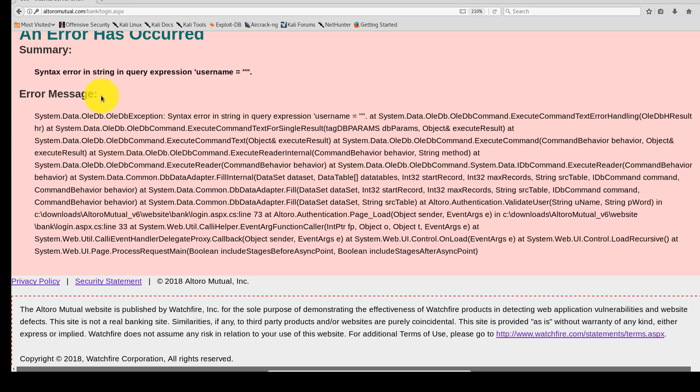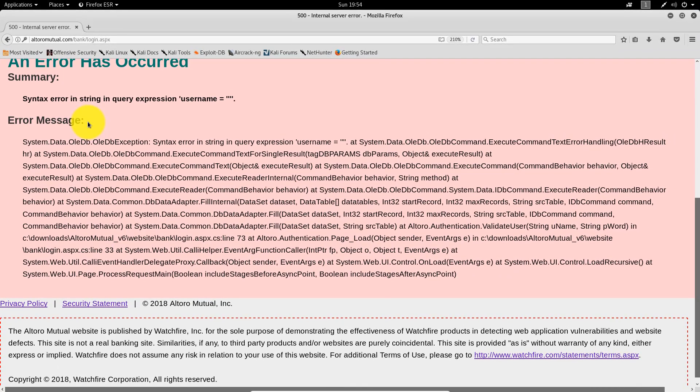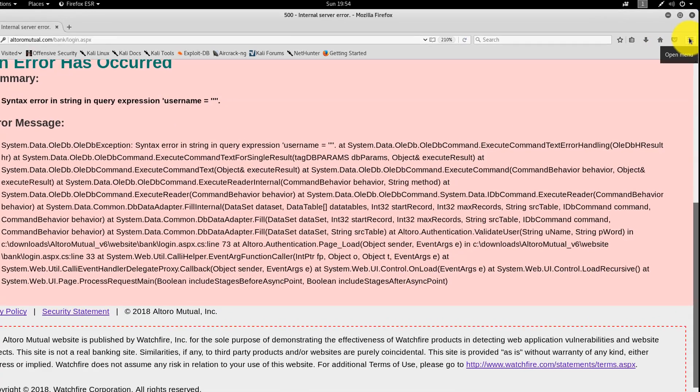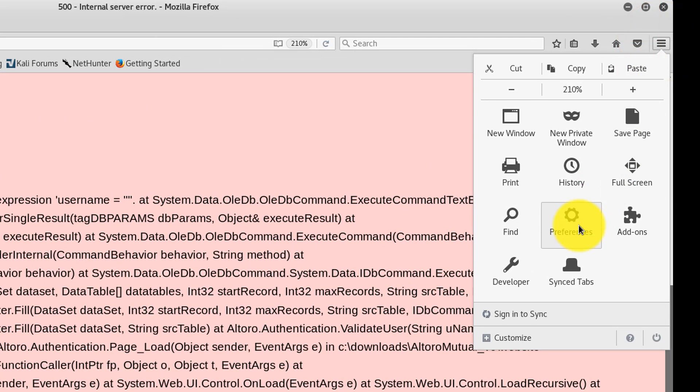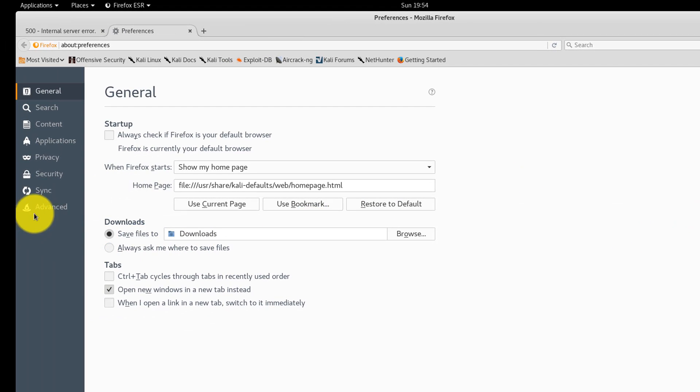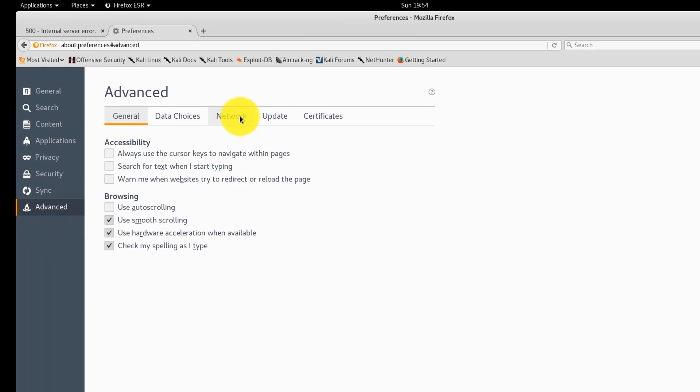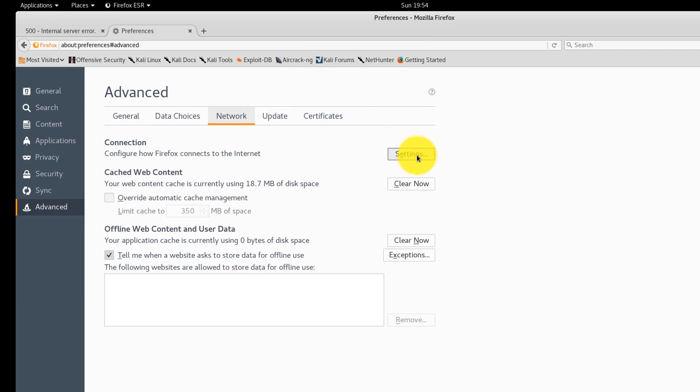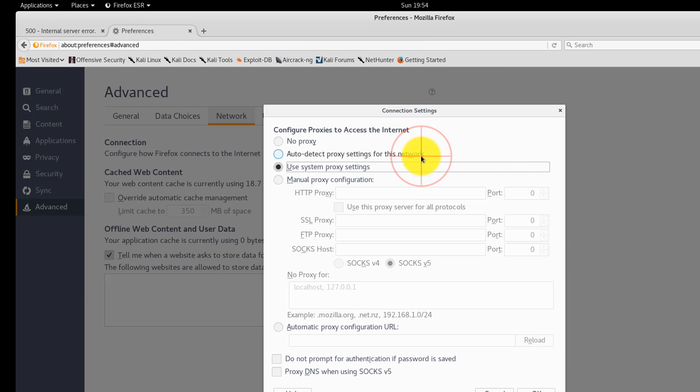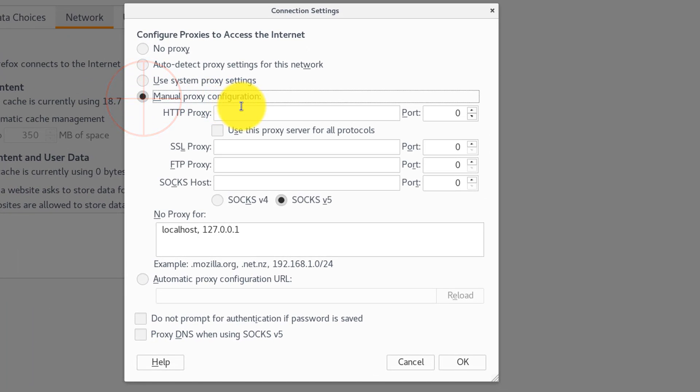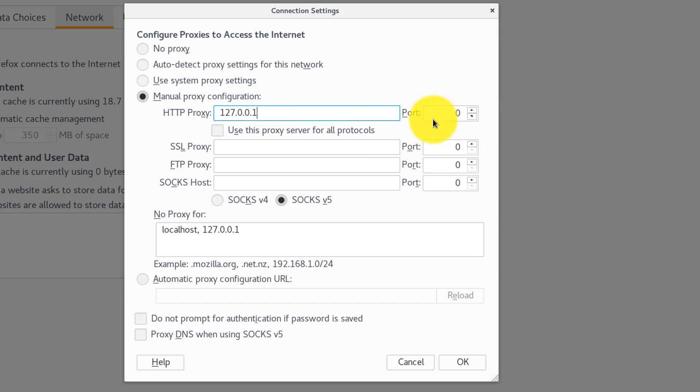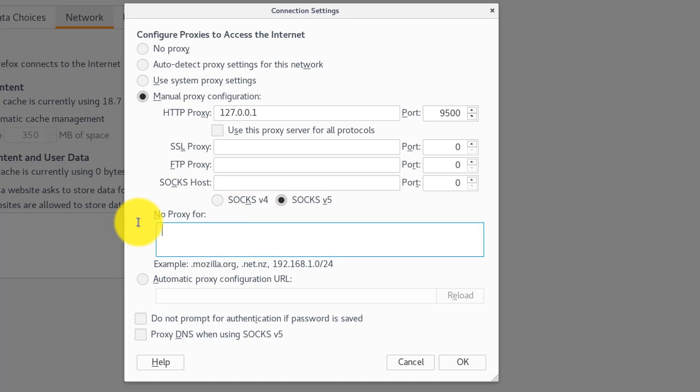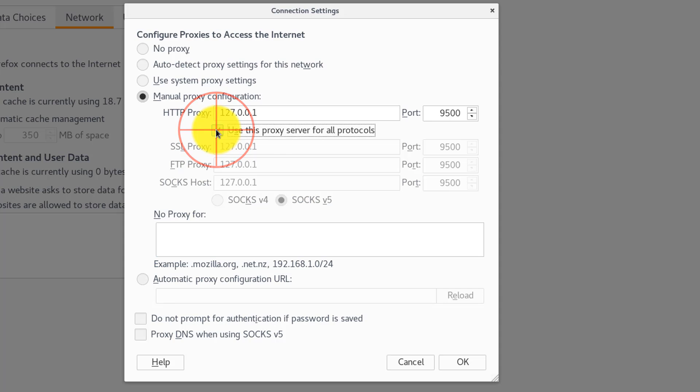Let's fire up Burp Suite to see what a login looks like over the wire. First, we're going to have to set up our web browser as a proxy. Click Open Menu, click Open Preferences, Advanced, Network, Settings, Manual Proxy Configuration. Put in the IP under the HTTP proxy, 127.0.0.1. The port I'm going to choose will be 9500. Remove the No Proxy For box. Delete all of the entry there. And click this checkbox, Use this proxy server for all protocols. Click OK.